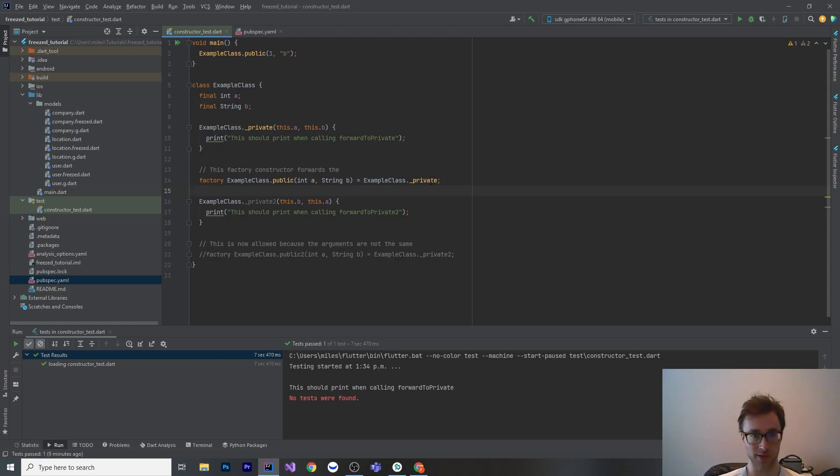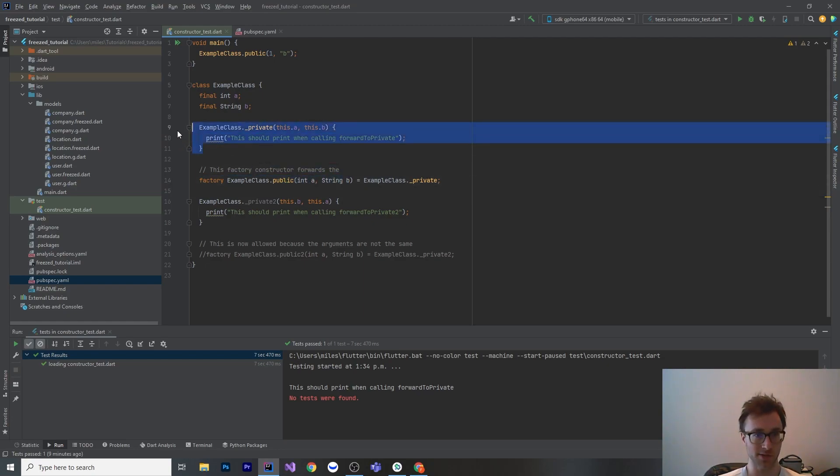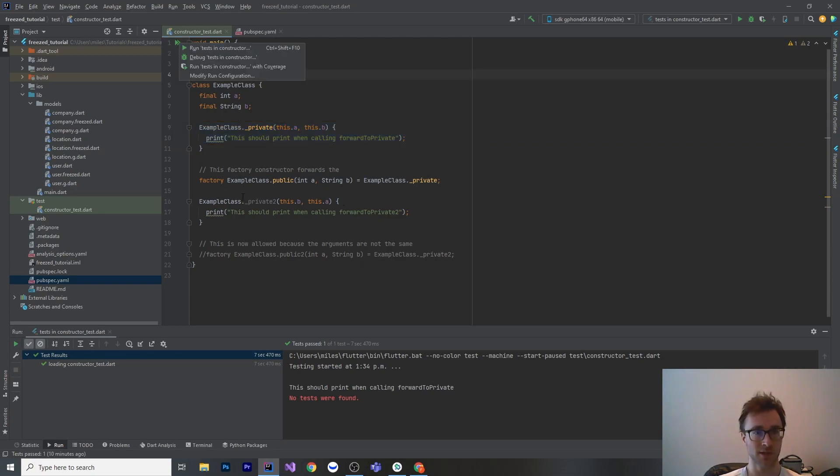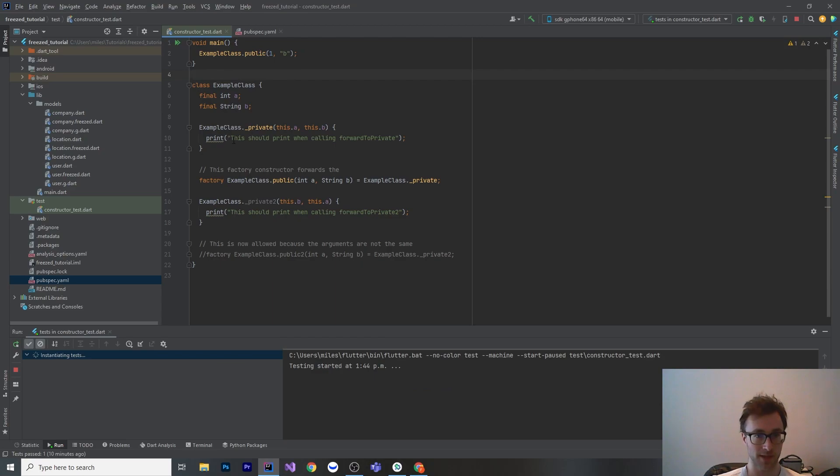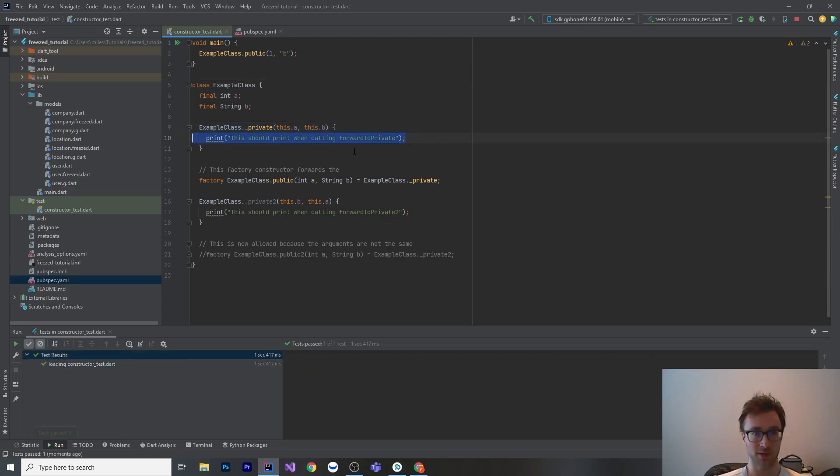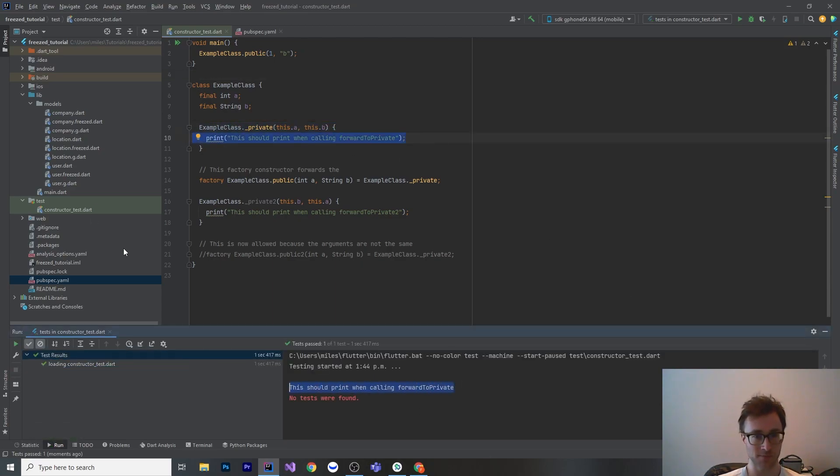We can just redirect that constructor with the equal sign and just say this one is this. So this looks a little bit weird, but basically when you put this in here, it's redirecting it. We can see that when we go here. So example class.public, and we run that, and it should print. This should print when calling forward to private, and it does.